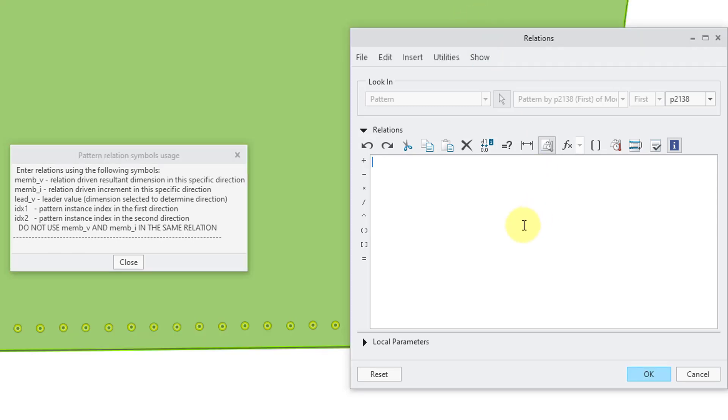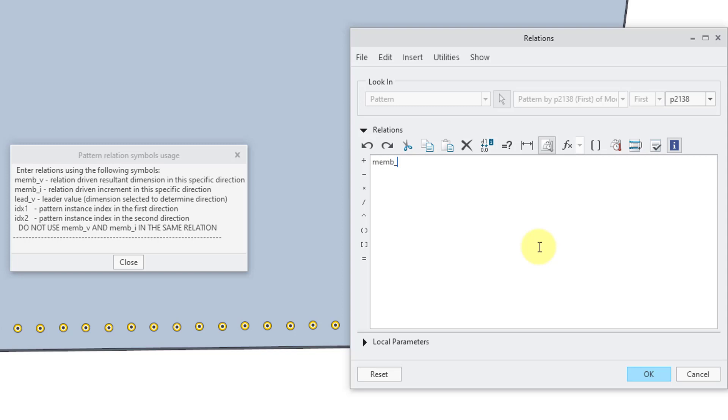So let's create a more interesting looking relation for driving the number of instances. I'm going to write that member underscore v. This is going to be equal to, let me use a few more spaces, lots of spaces in order to make things easy to read.